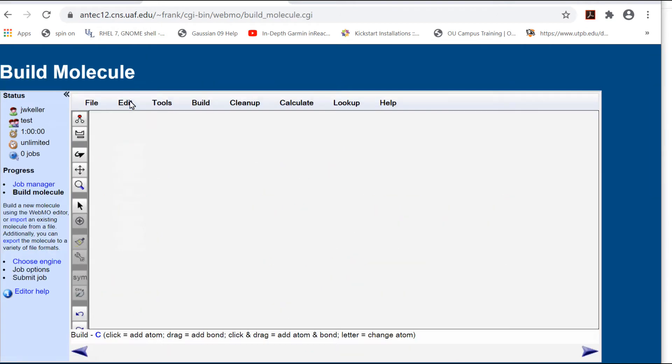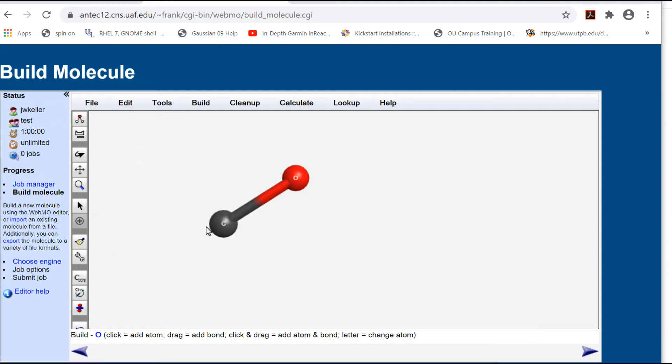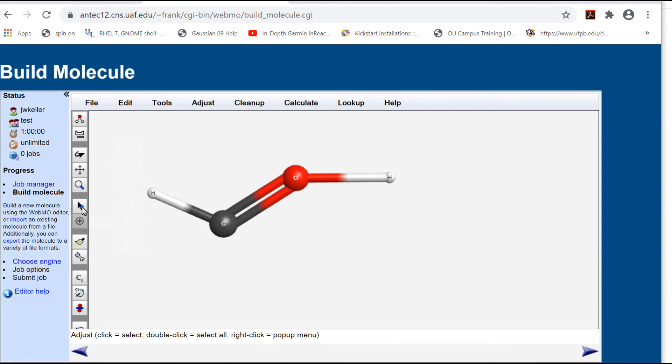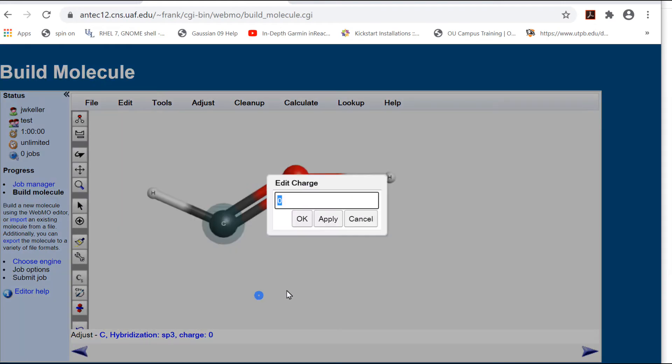Now use the Build tool to draw a copy of the Lewis formula. Put in a formal charge by right-clicking the atom and entering the charge in the Edit Charge box.